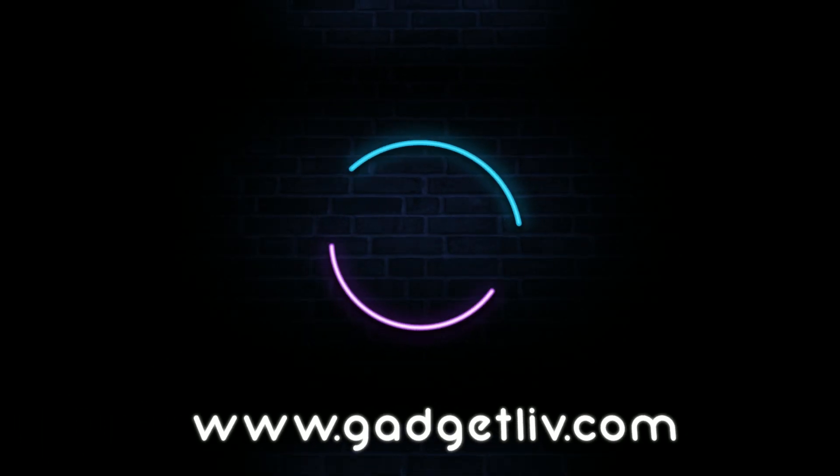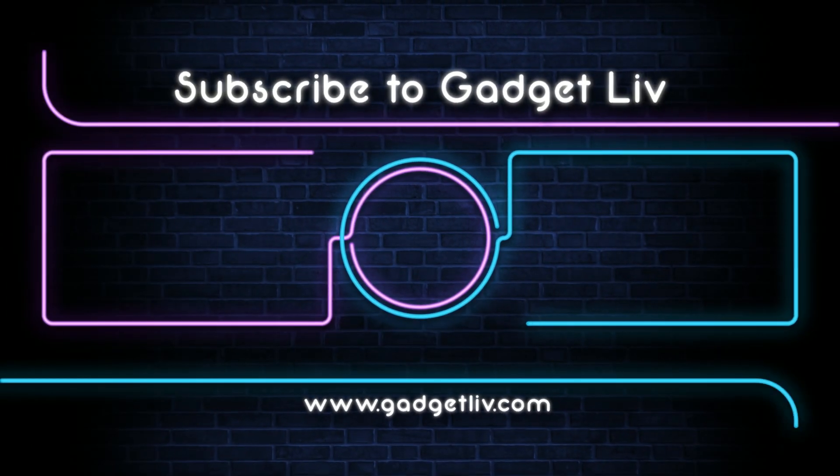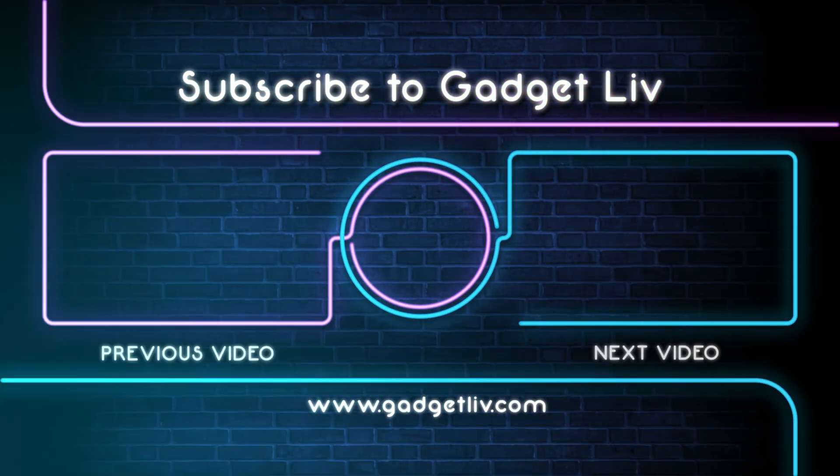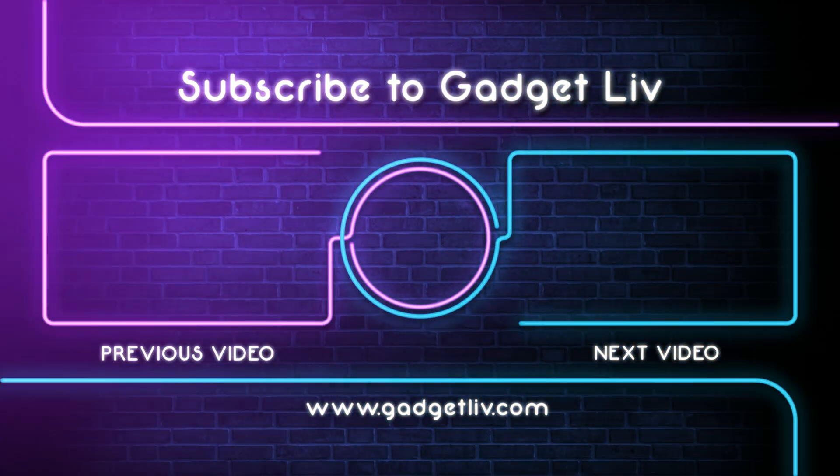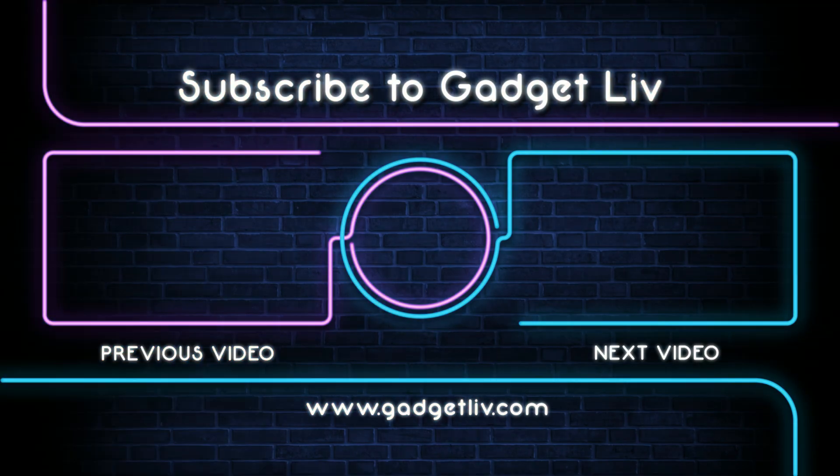That's it for now guys. Let me know in the comment section whether this video helped you or not. Also like, share and subscribe to my channel for more tech related videos.